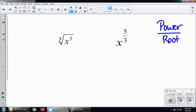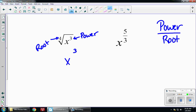Looking at the radical form, this 3 is my power, and this is the 4th root — so that 4 is my root. When I convert this to an exponent using power over root, this is going to be x to the 3/4ths power.